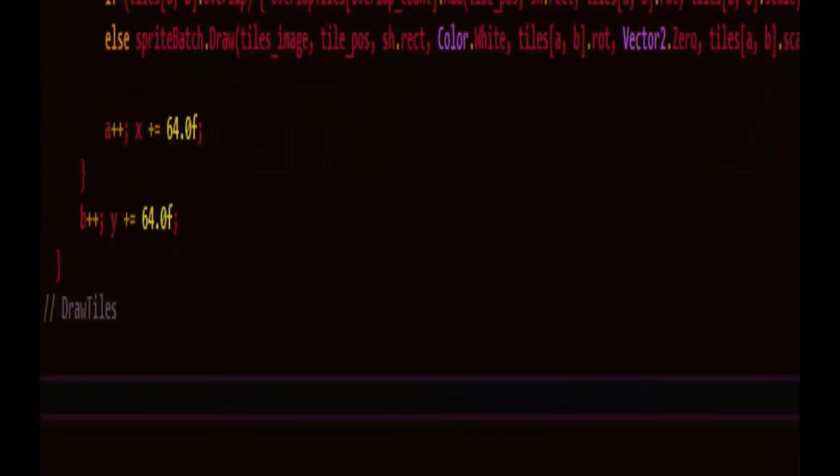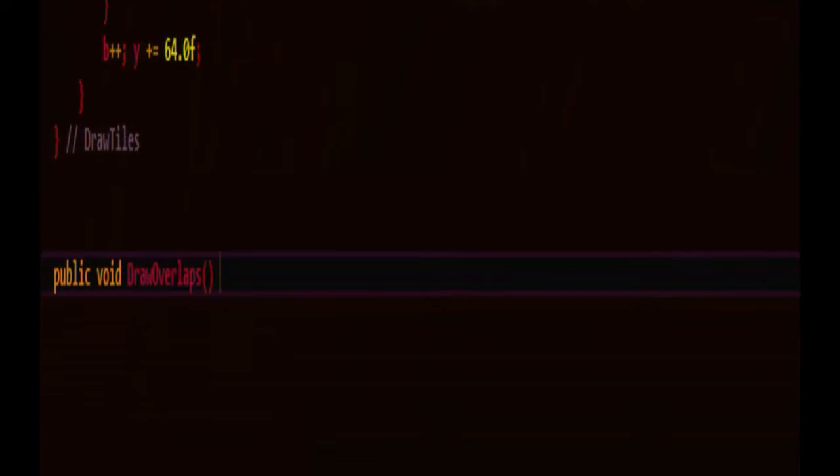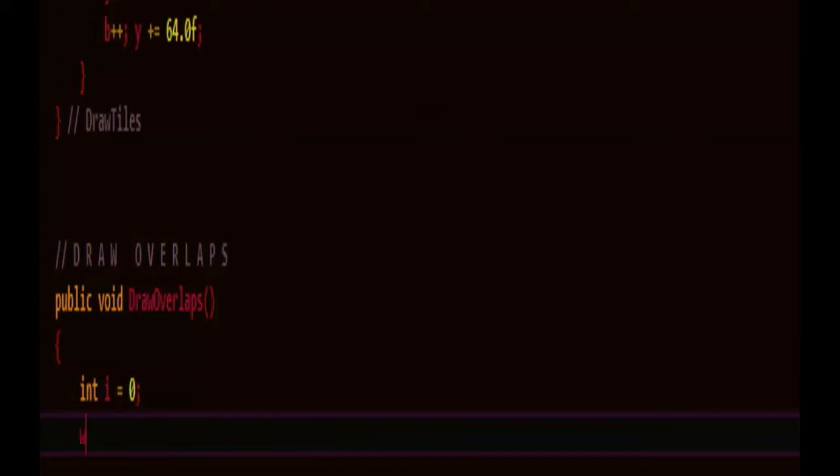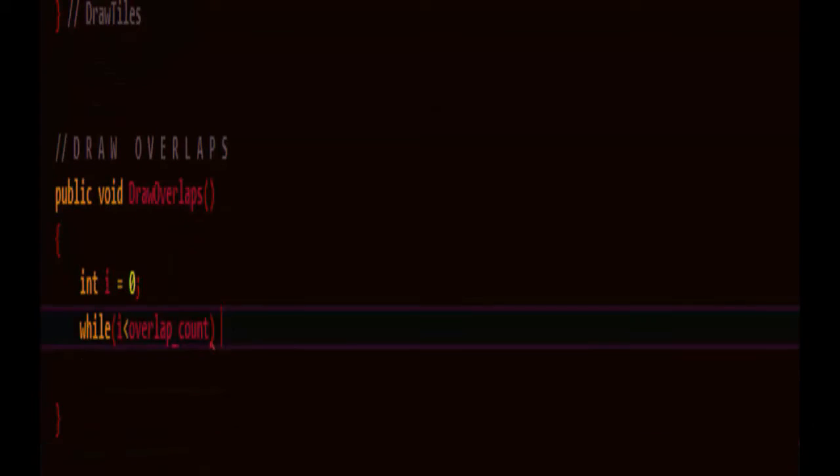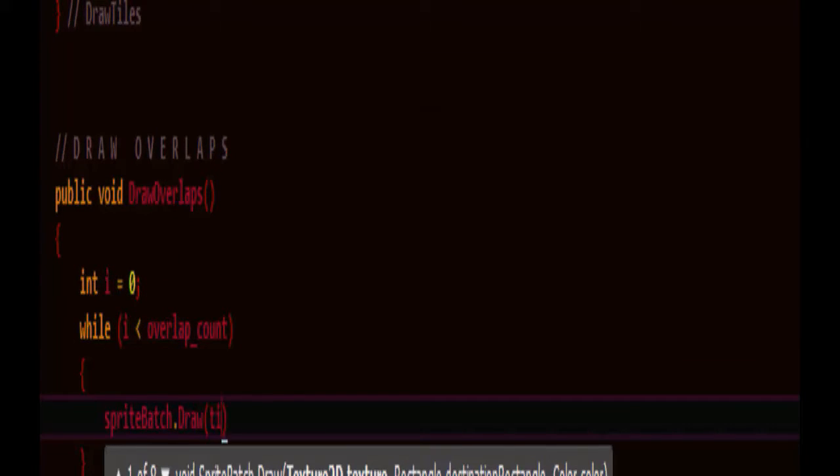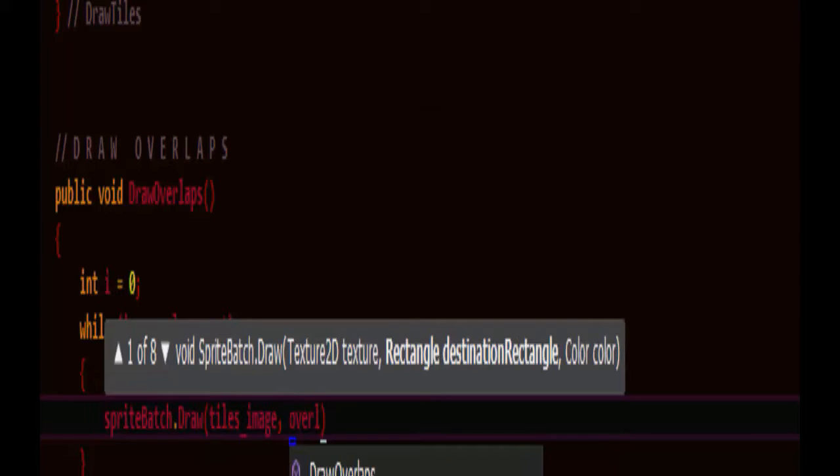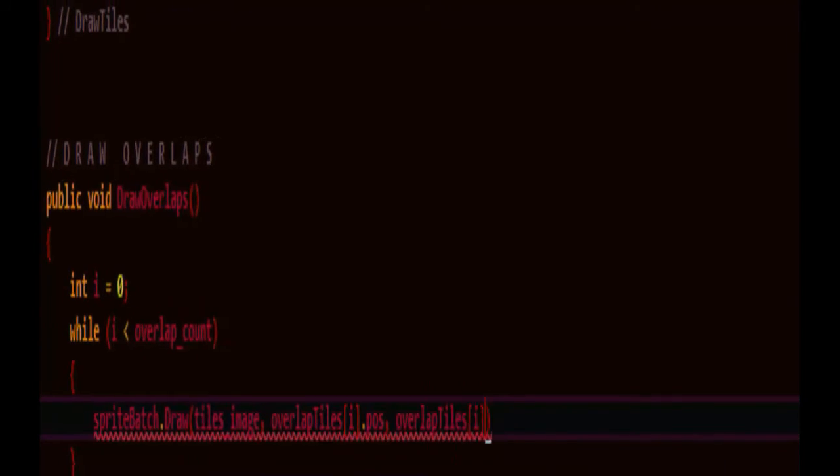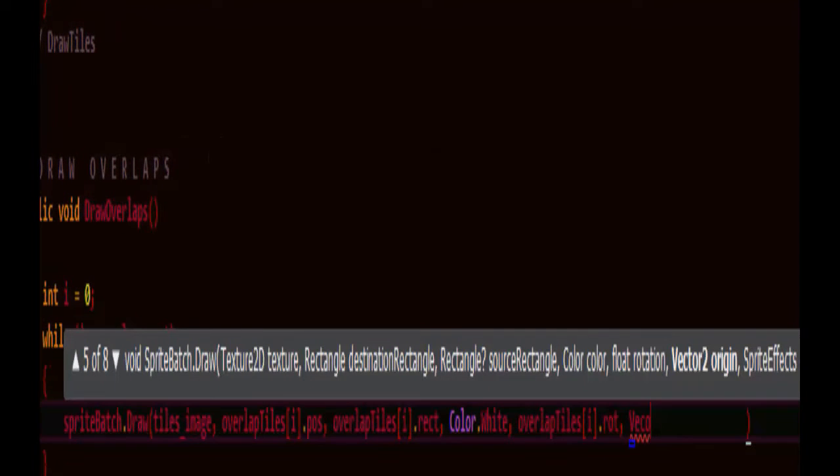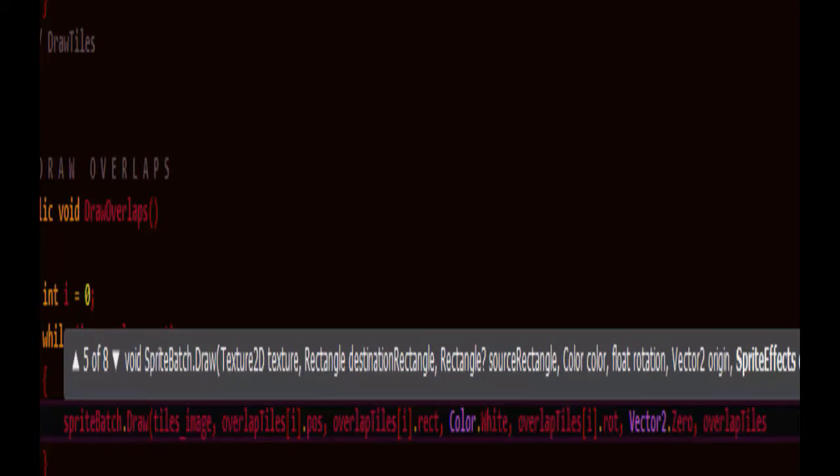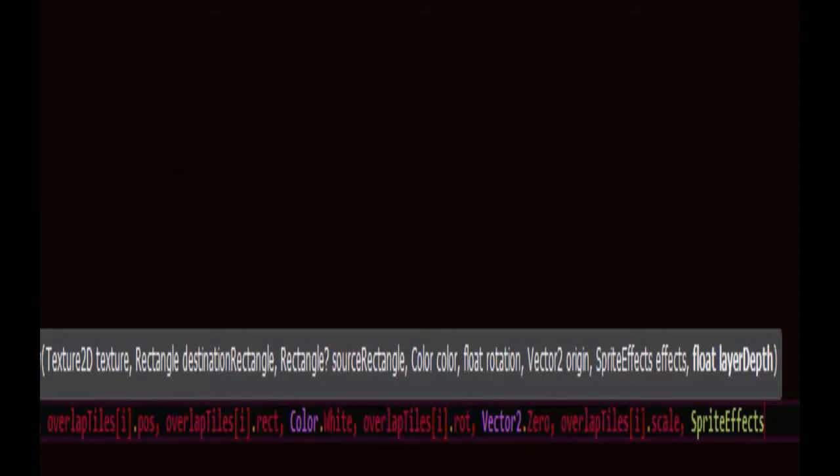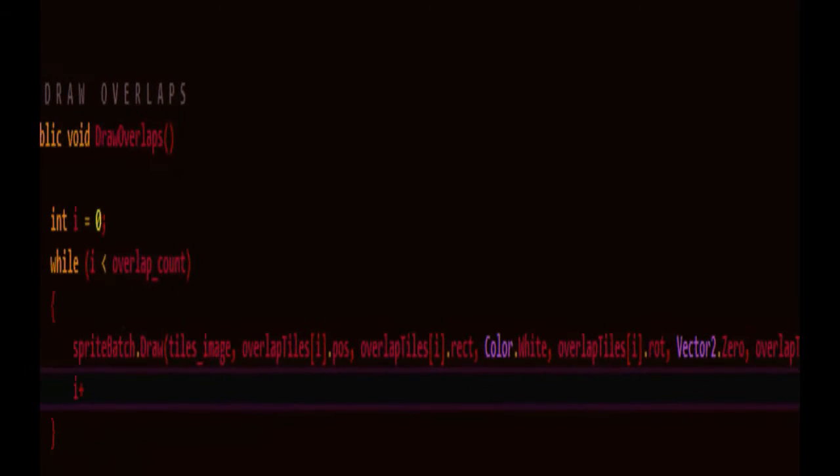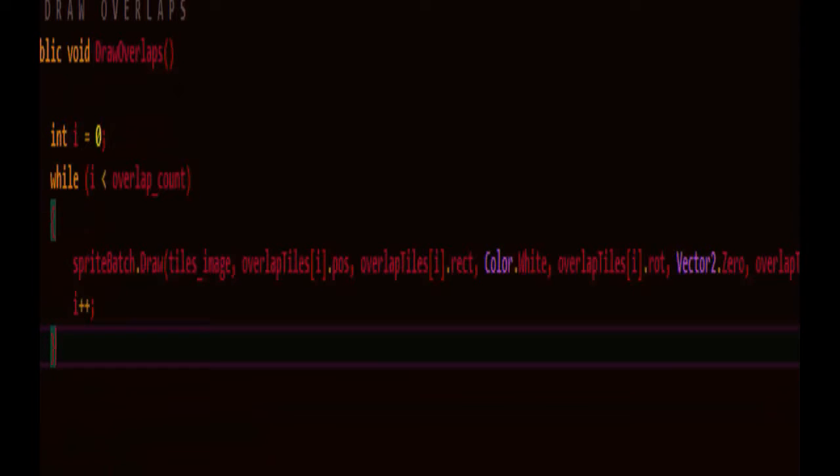So we'll create another method which can do that called drawOverlaps. So it's going to loop through any overlaps if any exist. That's why I start with while i is less than overlap count rather than do while and I draw the overlaps from the tiles image using the overlaps information using the index of the first one in the list. We're basically drawing it the same way we were before, just using the stored information to draw afterwards. Make sure to increment i and that's all there is to that.